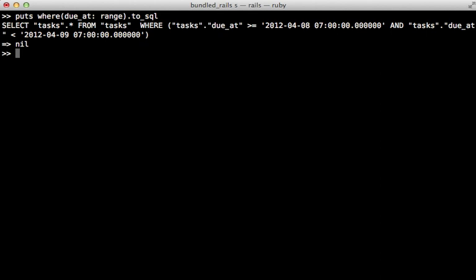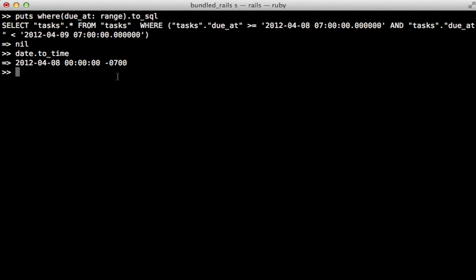Well, you can probably guess that this offset is due to a time zone issue. If we call date.to_time, like we're doing to generate the range, is returning a time at negative 700, which is my current time zone. And when rails converts it to an SQL query, it is going to convert it to a UTC time, which is at 7am.